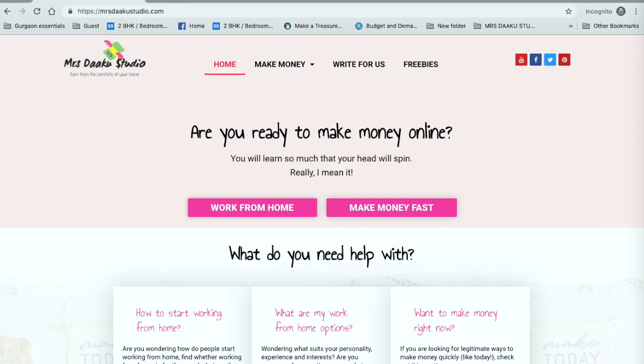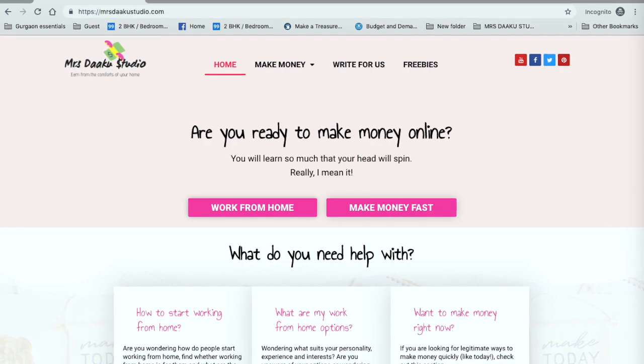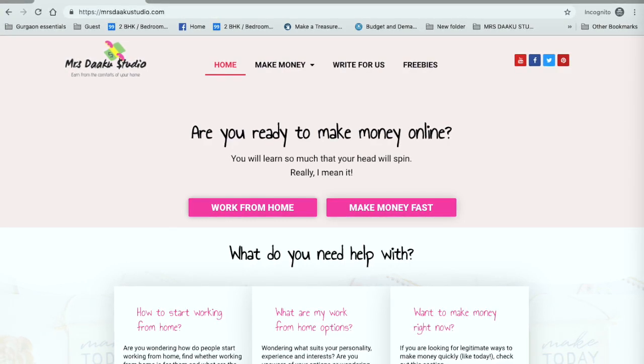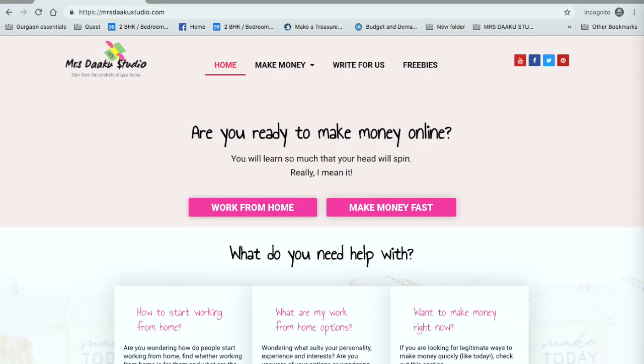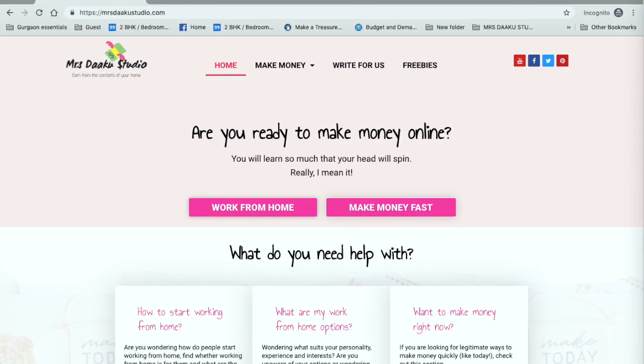You can make anywhere between 10 to 16 dollars an hour easily with these companies. So let's get started.